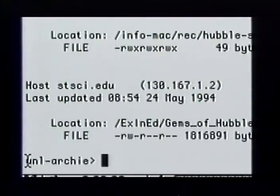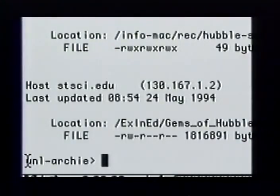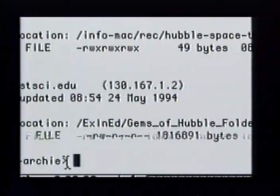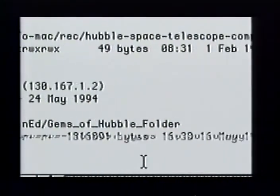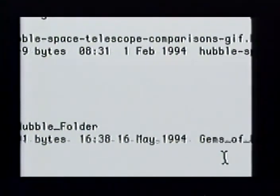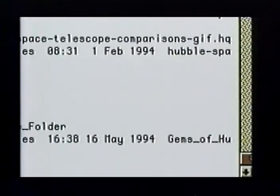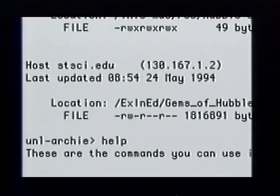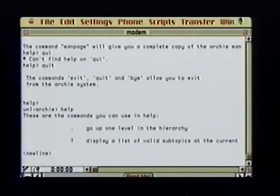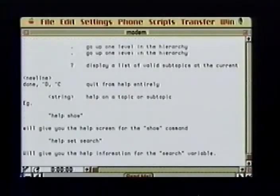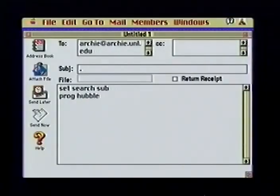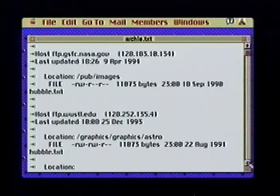The Archie output gives the host computer name, whether the item found is a file or directory, the file protections, size, and what directory the file is located in on the host computer. If I want to download any of these files, I'd use FTP or Fetch to connect to the host, change directory to the given location, and get the file. If you forget any Archie commands, type 'help' followed by the command you want help with. You can even send email to the Archie server at archie@archie.unl.edu with your search command, and Archie will mail the results back to you.